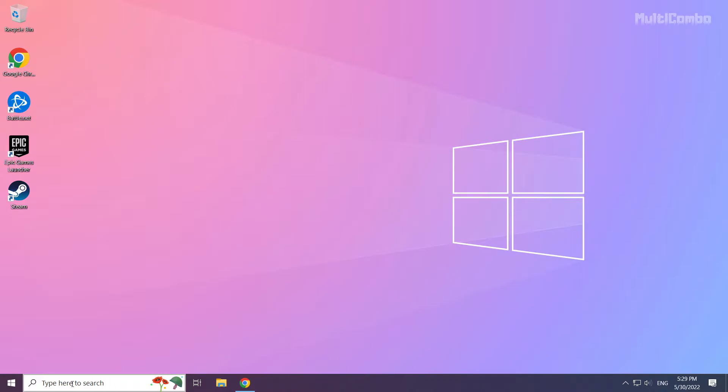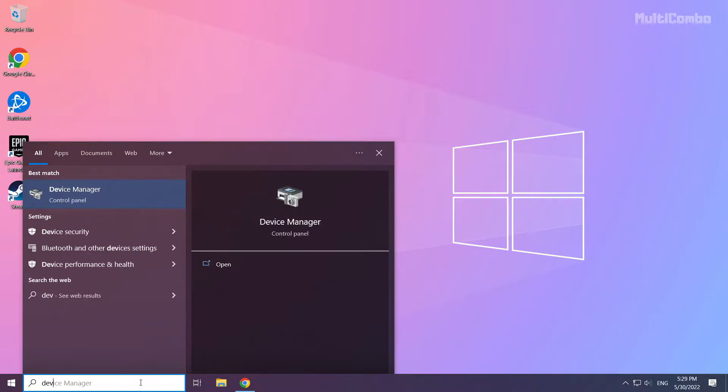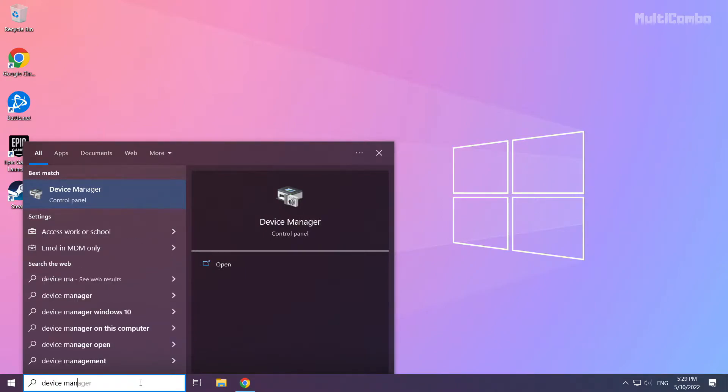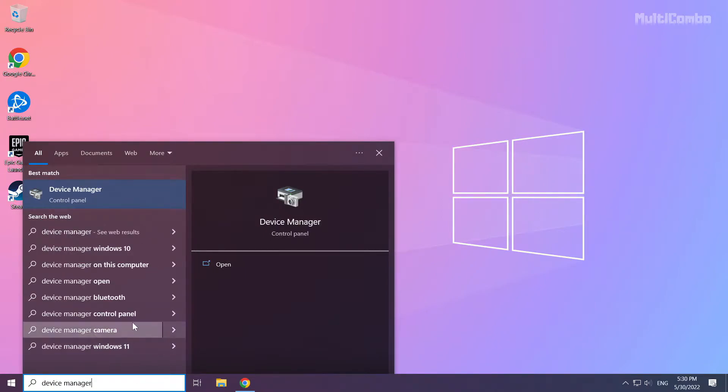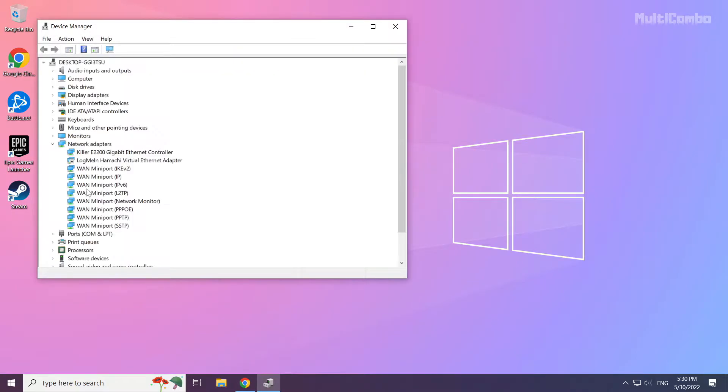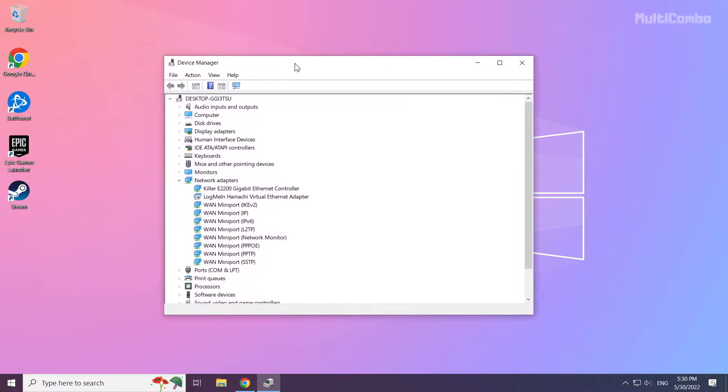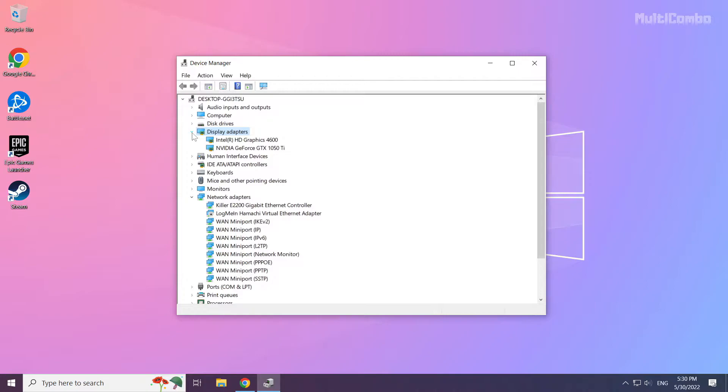Click search bar and type device manager. Click device manager. Click display adapters. Select your display adapter.